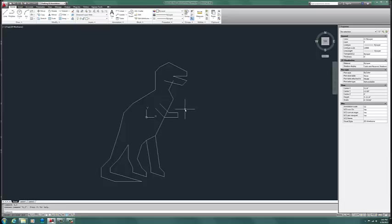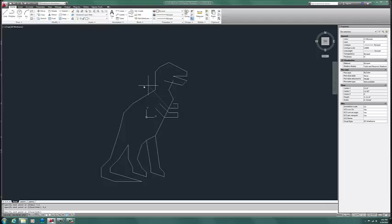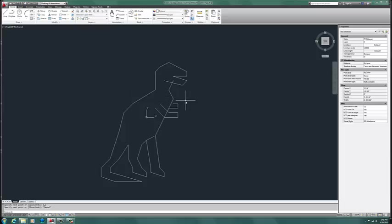6, 3. Oops. Sorry. I put line in. L for line. Then 6, 3. 7, 3. 7, 2. And 5, 2. Boom. There we go. That is what your T-Rex should look like. I just pressed enter one more time to get out of the line tool. I could have also pressed escape. It would also have worked.